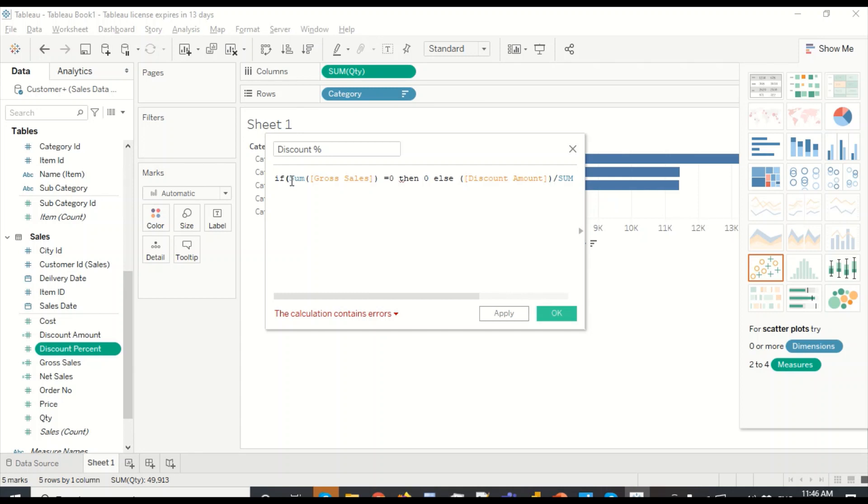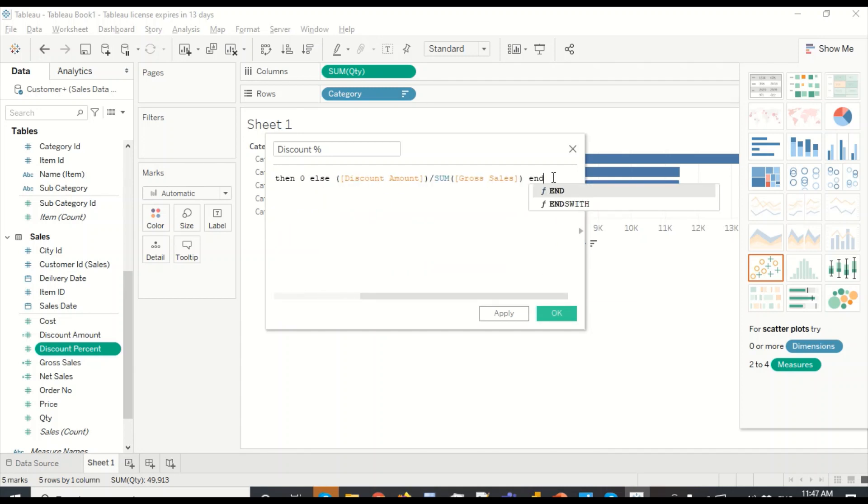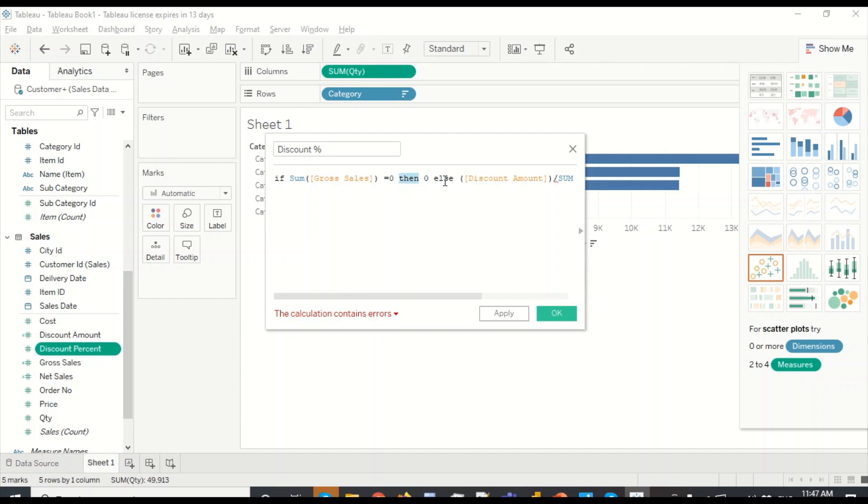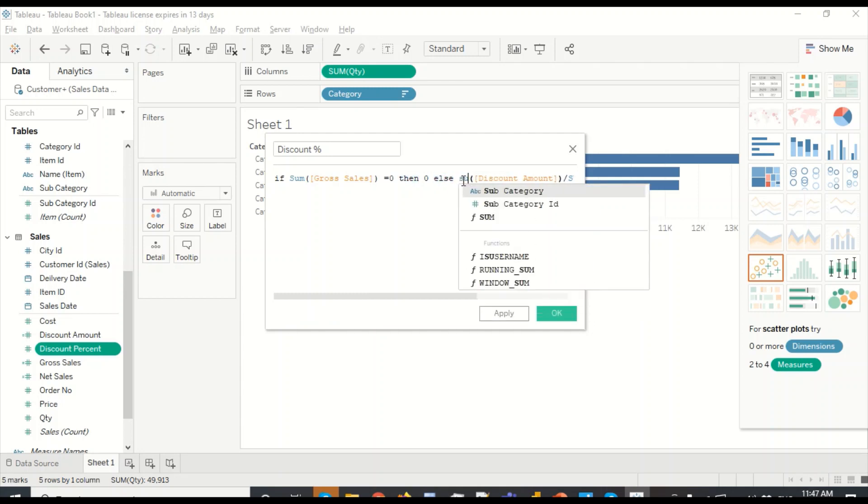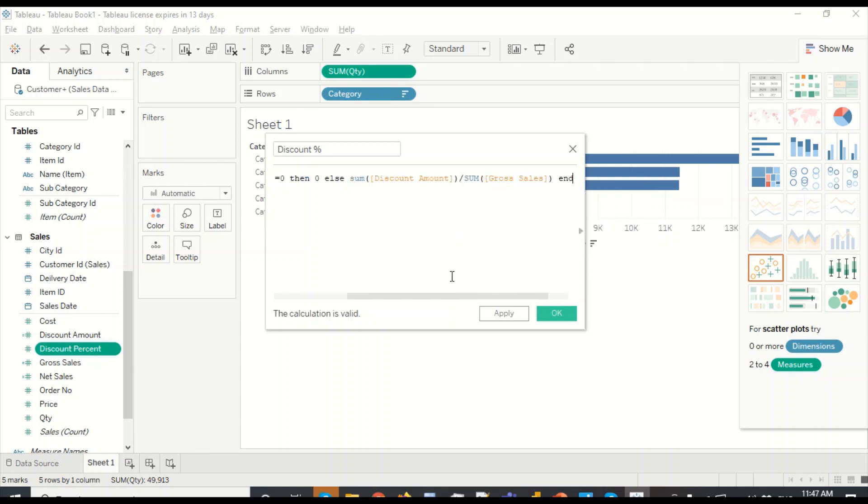Let's remove these things and put some spaces out here. So sum of sales equals to zero, then zero. We have missed the sum out here while doing these calculations.